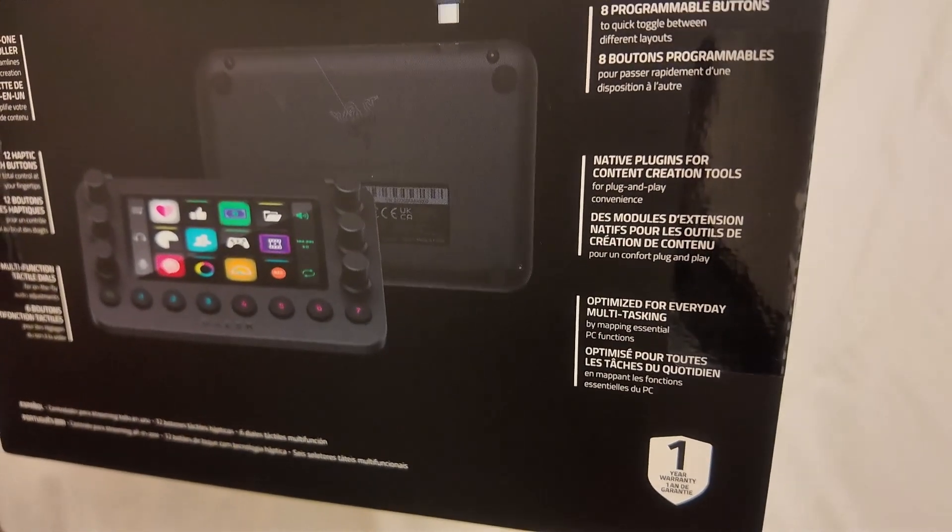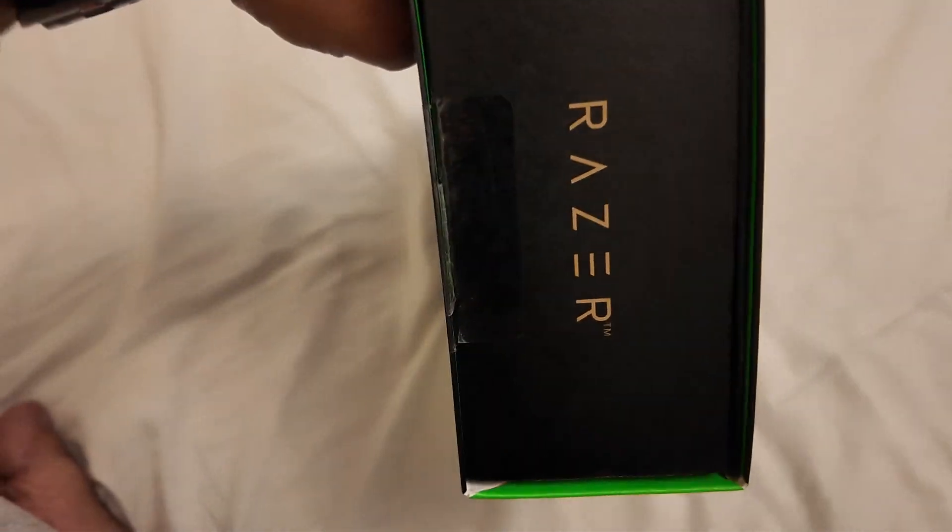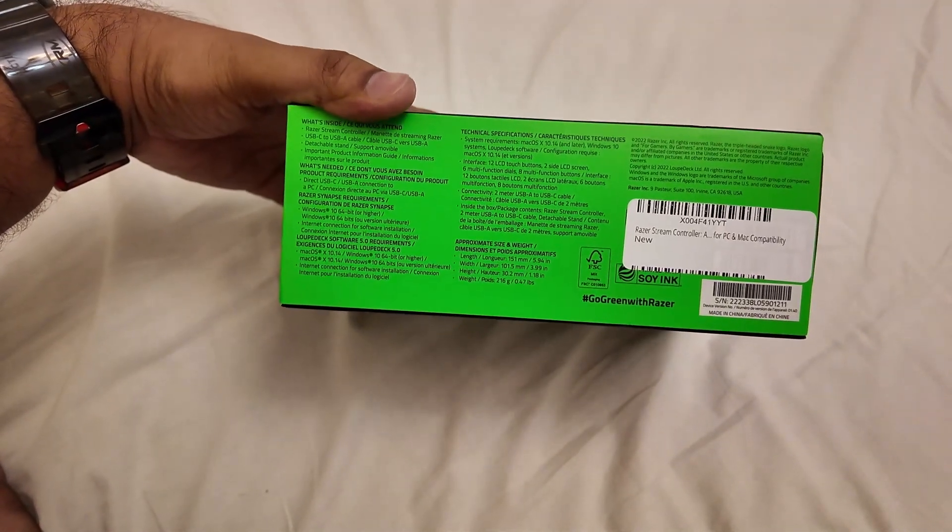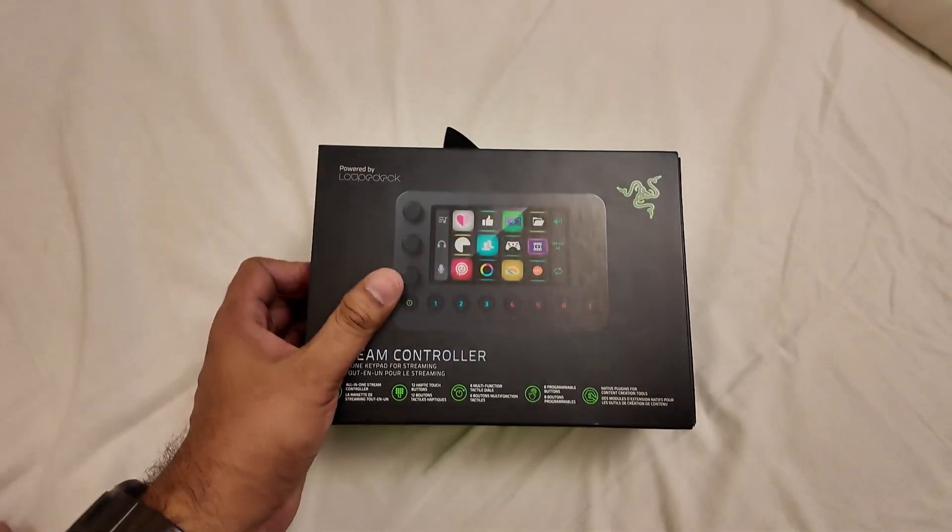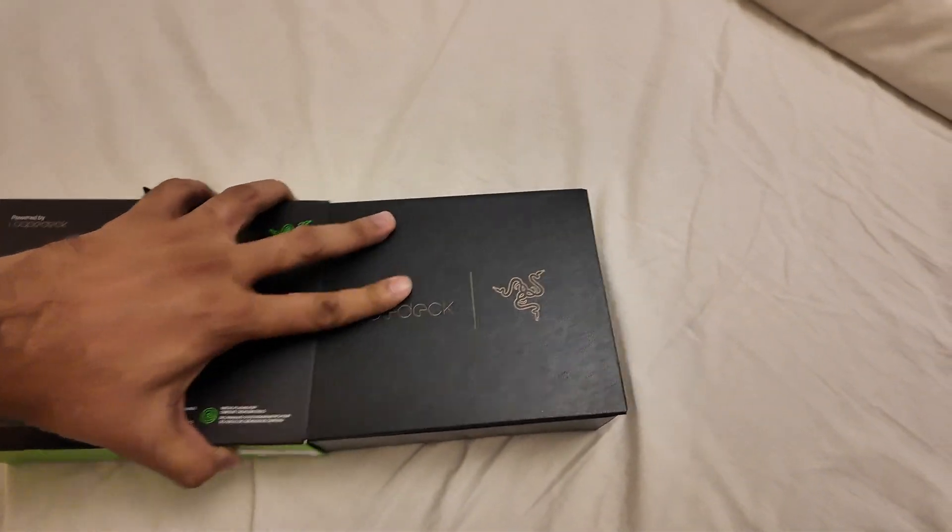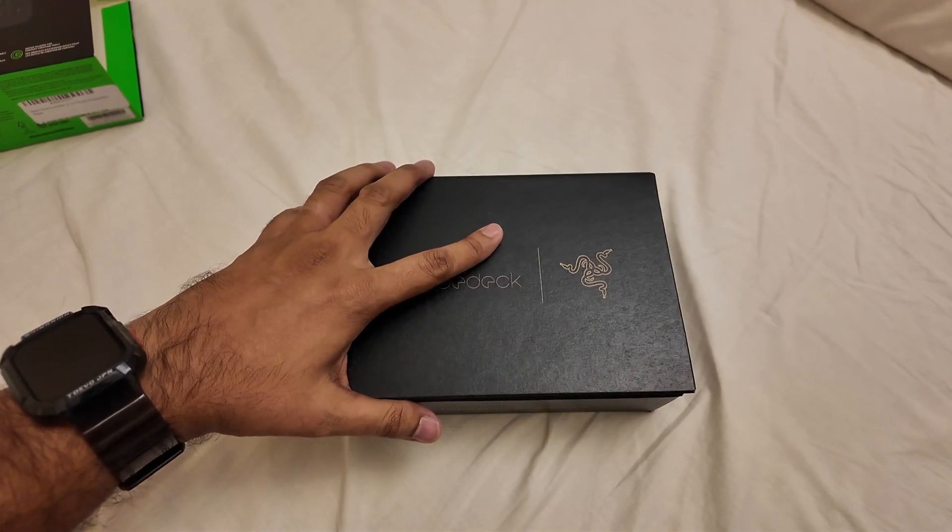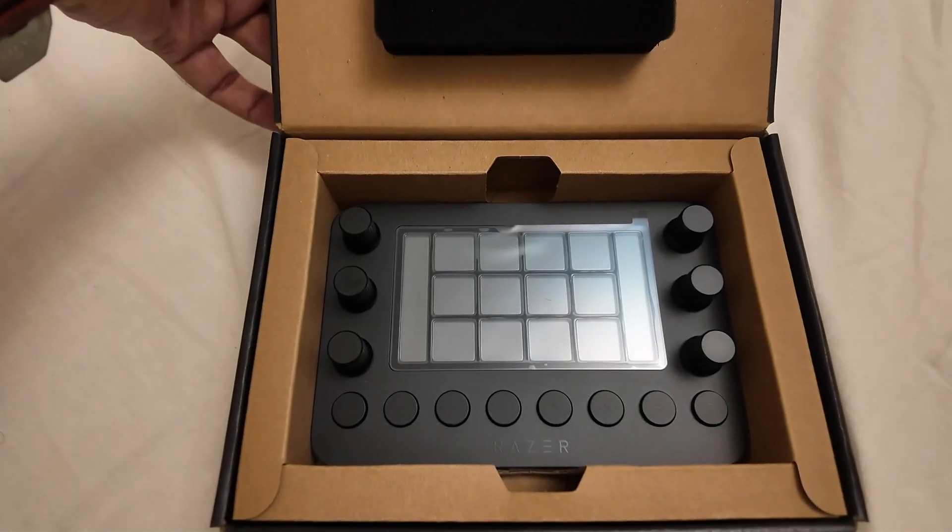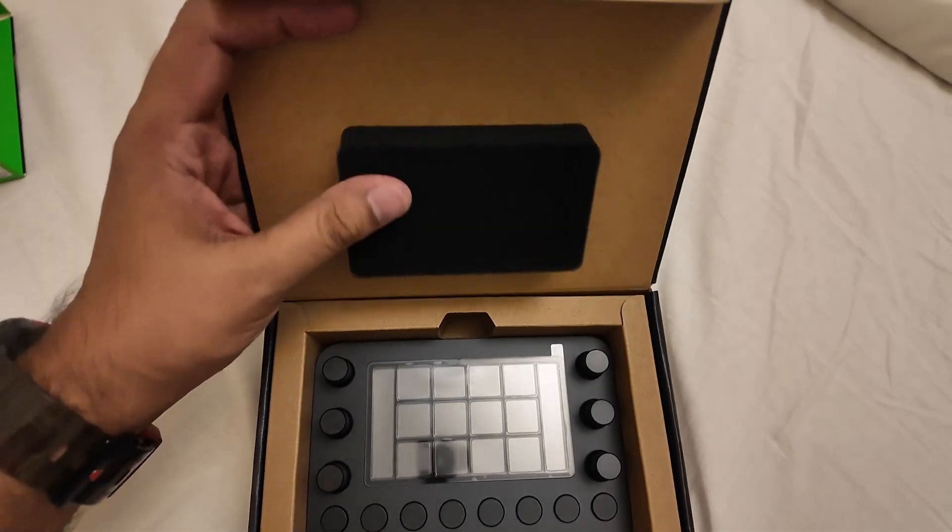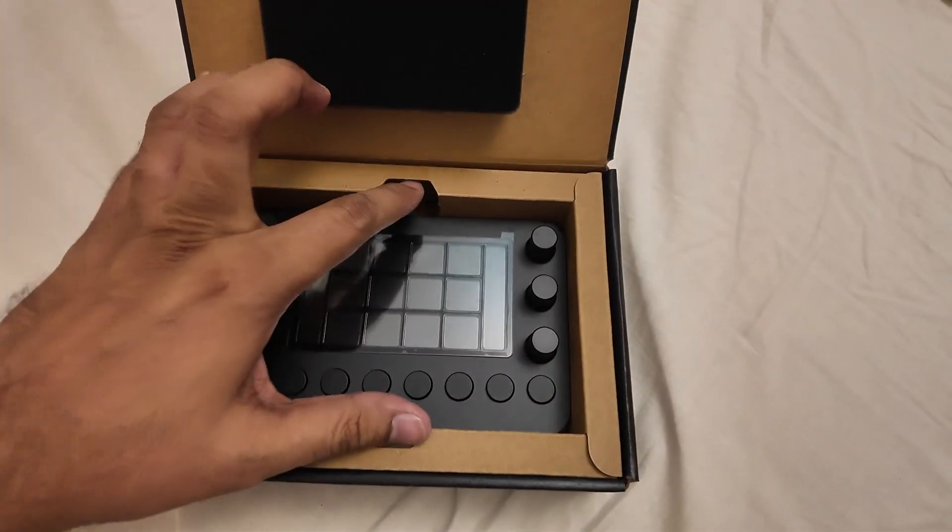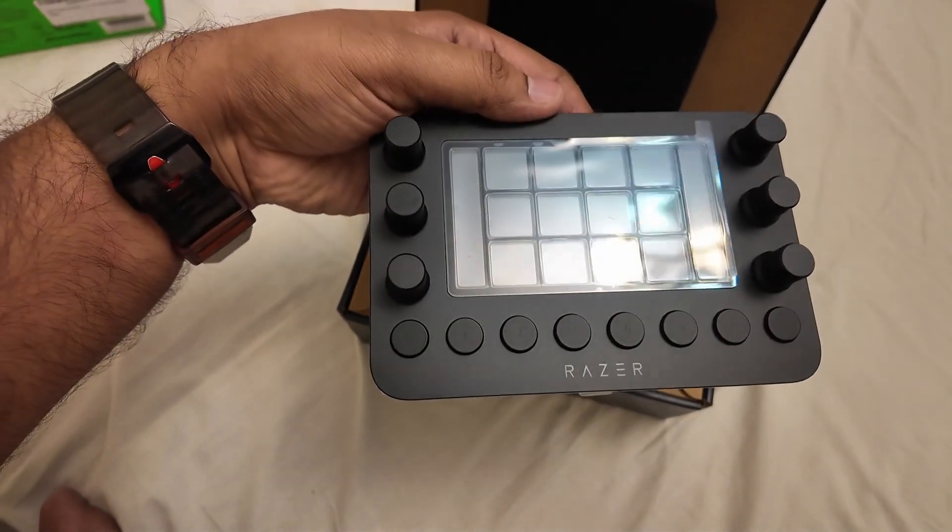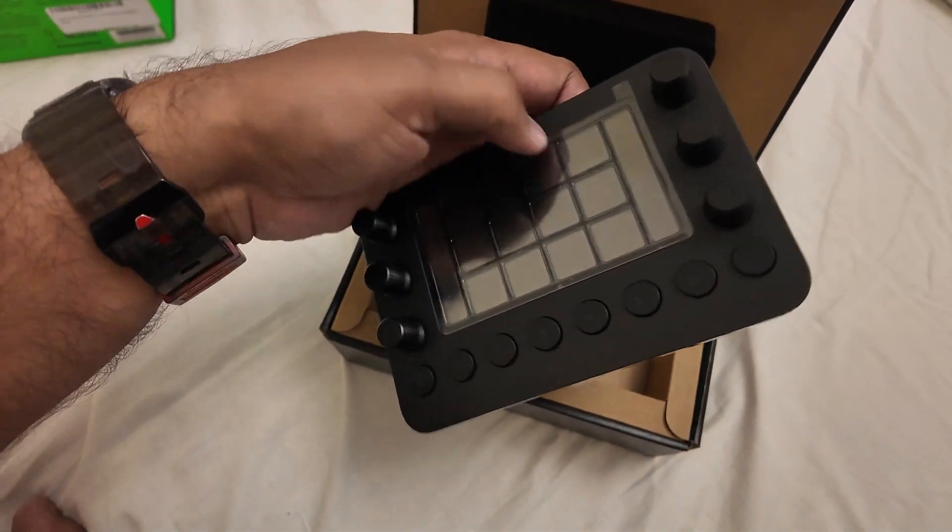I've already cut the tape from both sides so I can do this unboxing easily with one hand. Let's open it up and take a look. There's some foam here to protect the stream controller. This is how it looks straight out of the box with a peel-able sticker.